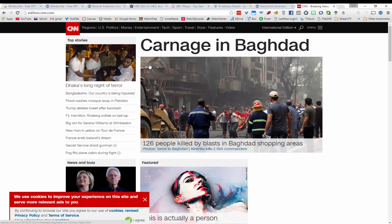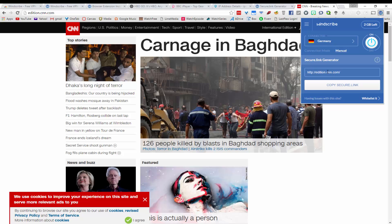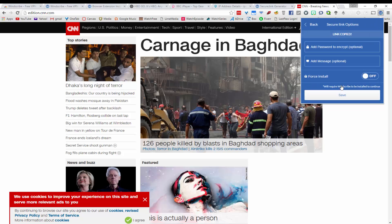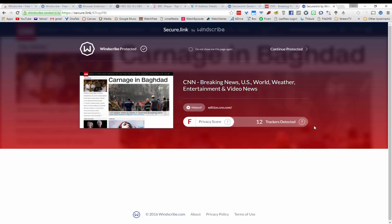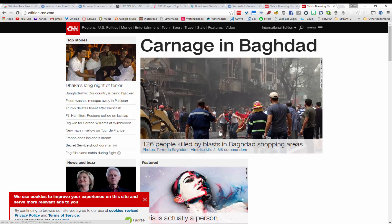For example, I have cnn.com loaded, and when I open the Windscribe extension it automatically detects the current website. If I click the copy secure link button, then open a new tab and paste in the link, that page will load. Here is the secure link page for CNN — it gets a privacy score of F because 12 trackers were detected. CNN is a common website so it doesn't mean it will infect your machine, but this is a warning. You can click continue protected to proceed to the website.